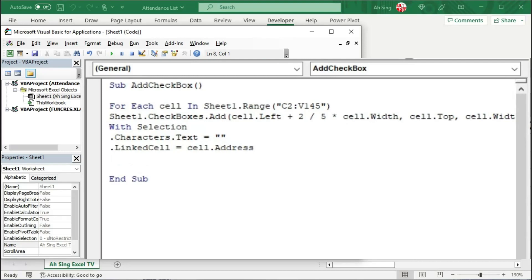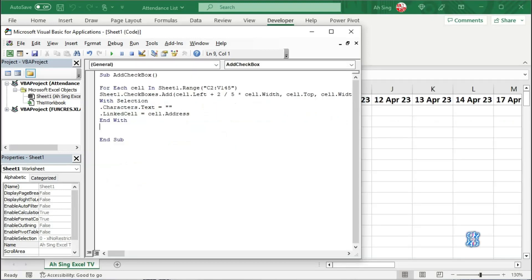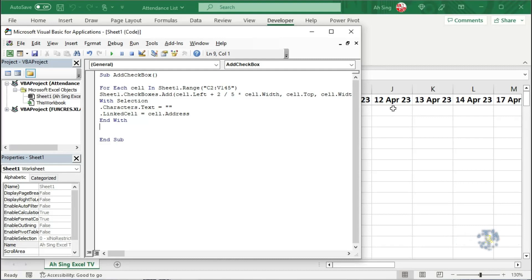And we can now end this selection. Start with With, of course we have to end with End With. And now the important issue we have to take care here is if there is a checkbox, when we check on the checkbox with linked cell, the word True will appear on the cell. If we don't want to see any word, so I'm going to change the font color of this cell to white.